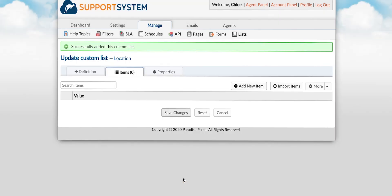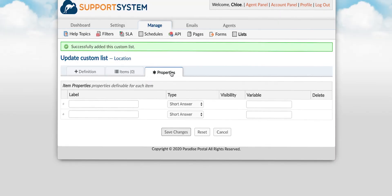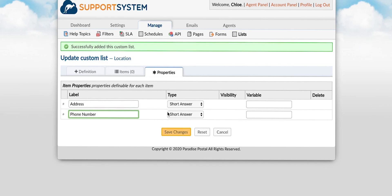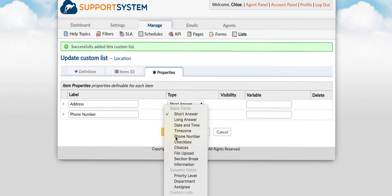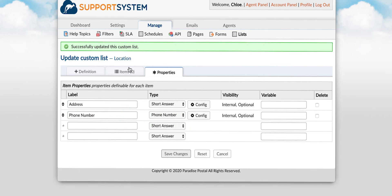You have the option of including additional fields within each list item to be displayed as properties such as associating an address or phone number with a location.